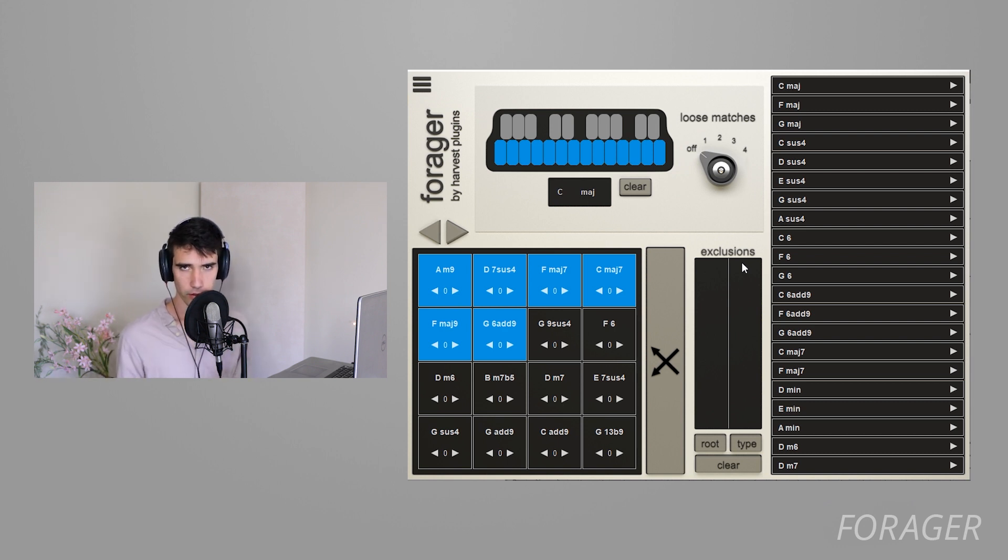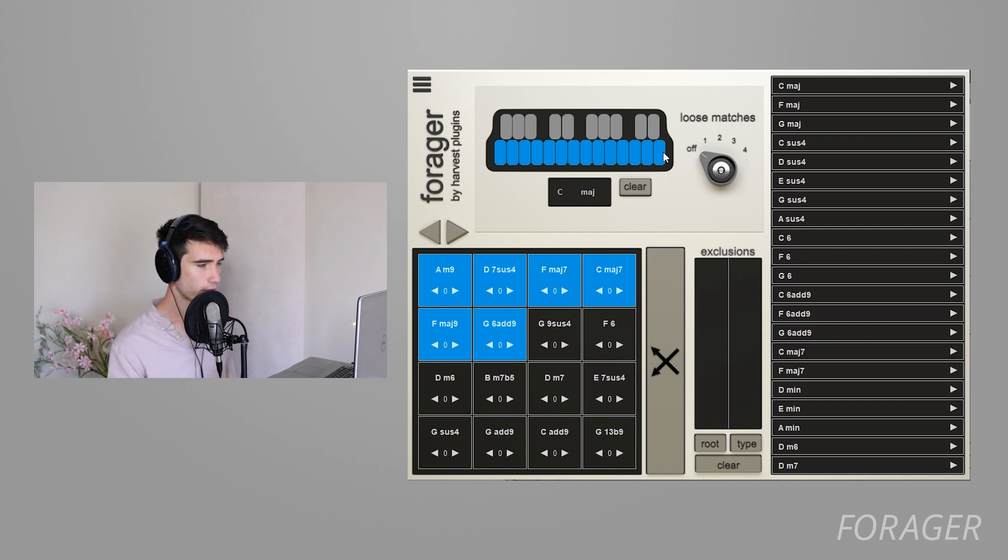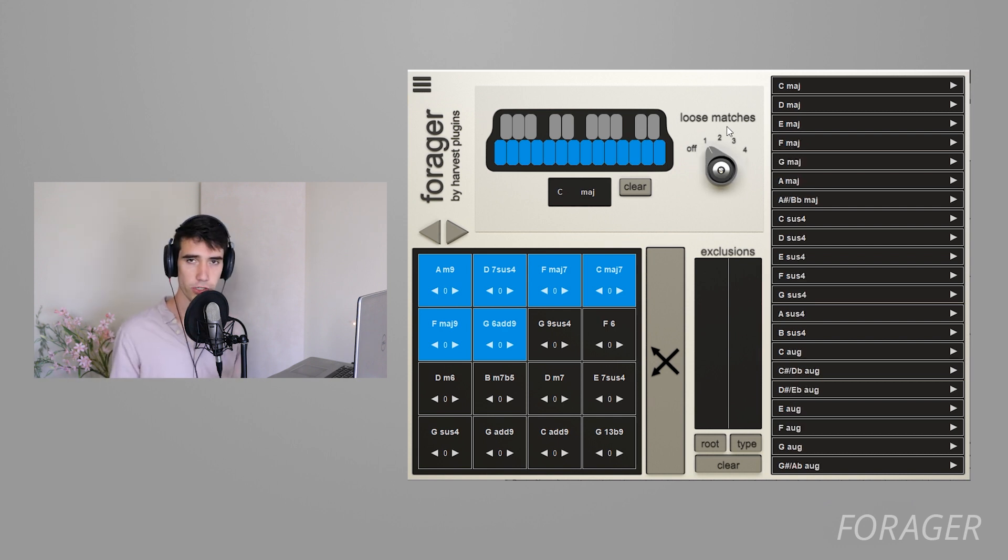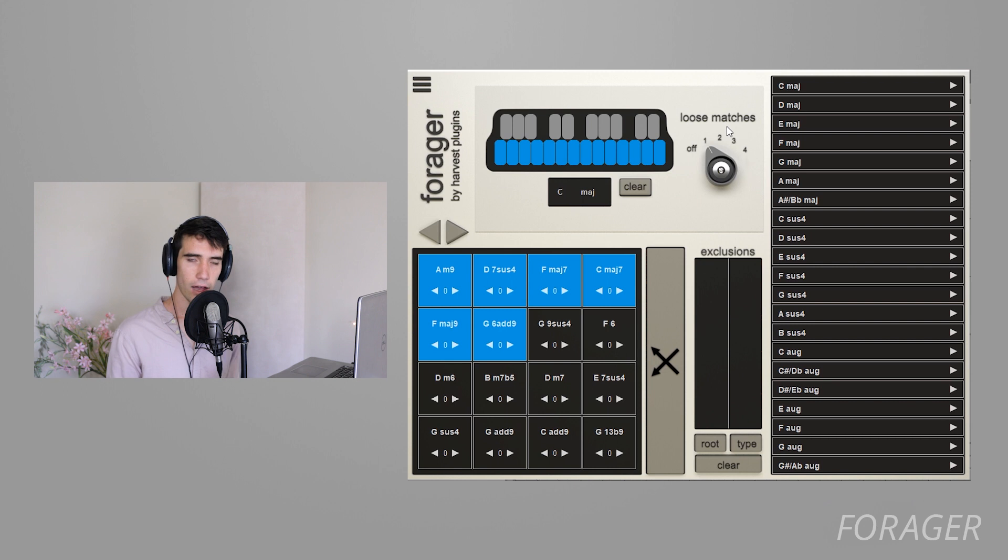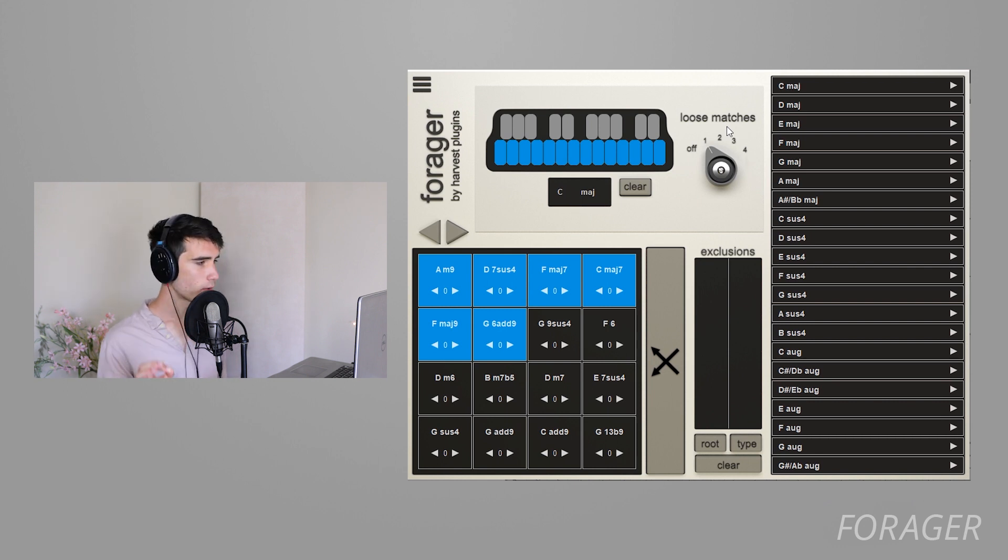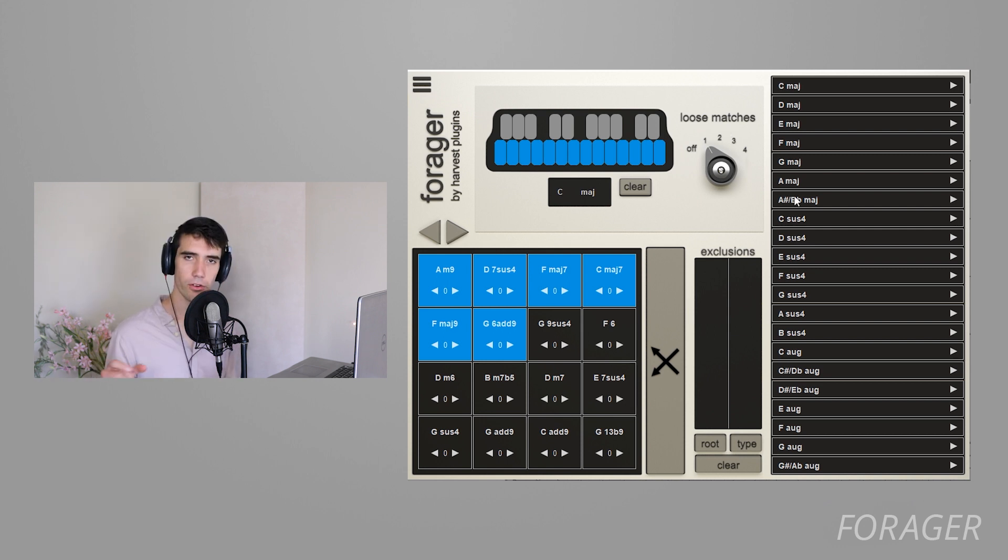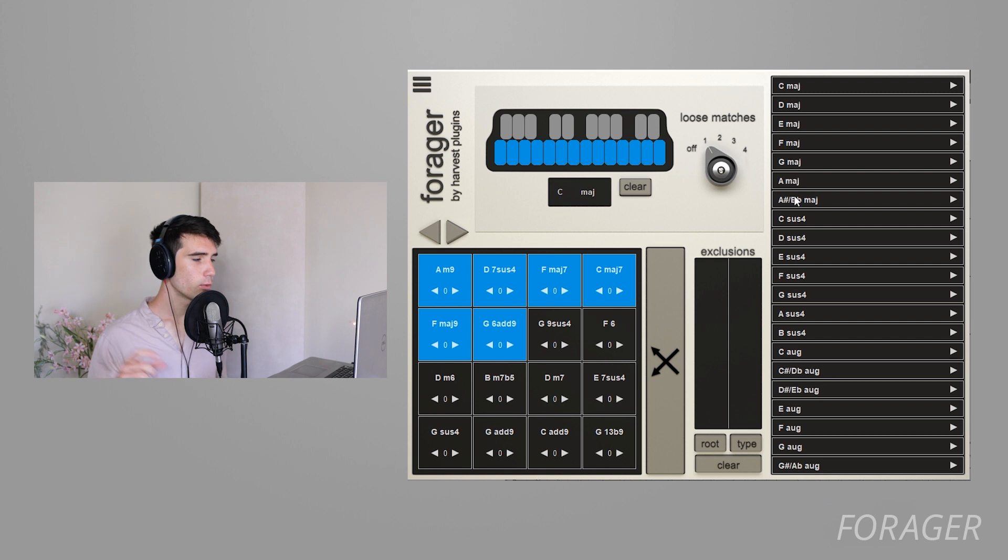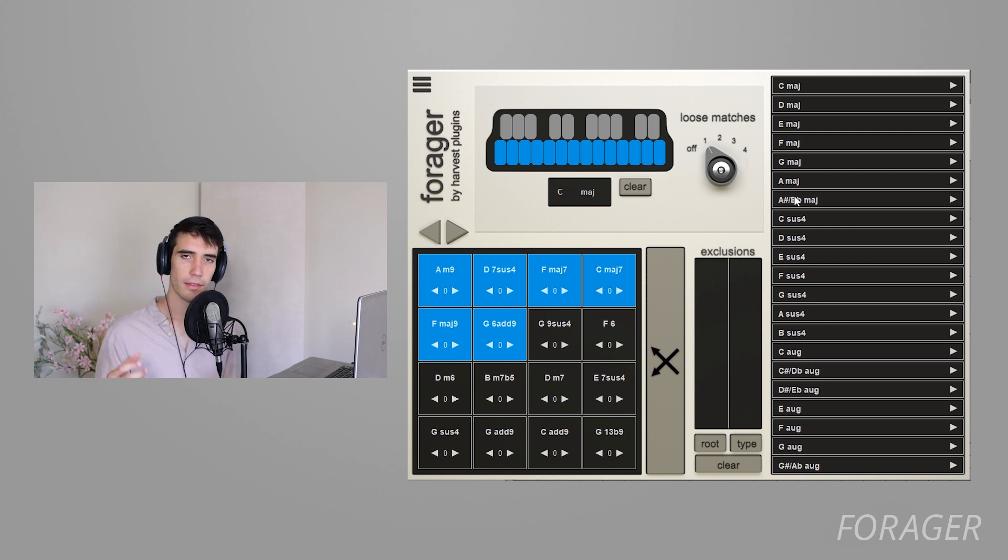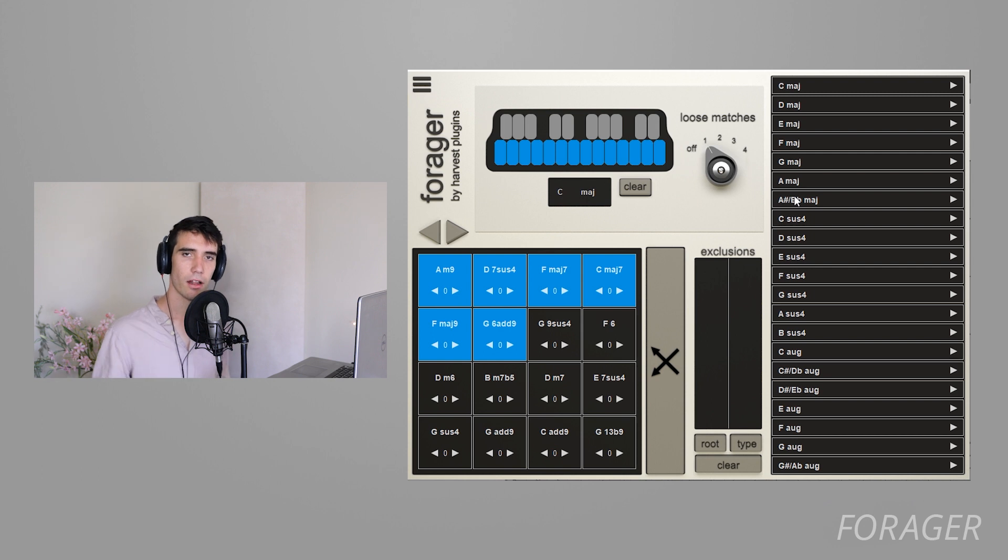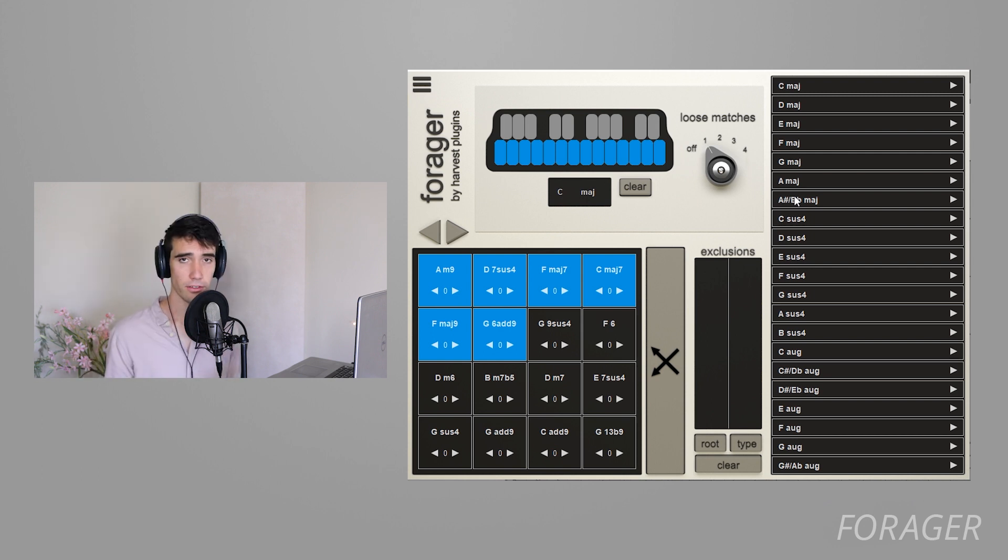There's multiple ways to do this in Forager and the first way I'm going to show is the loose matches. So what happens when I put the loose match to one? Forager is still looking at the C major scale, but now because I've set loose matches to one, Forager is now allowed to look at chords that have one note outside of that scale. Forager is giving you chords that are mostly based in the C major scale but with one degree outside of it, and that means that they're going to sound a little bit challenging but still within the realm of C major.